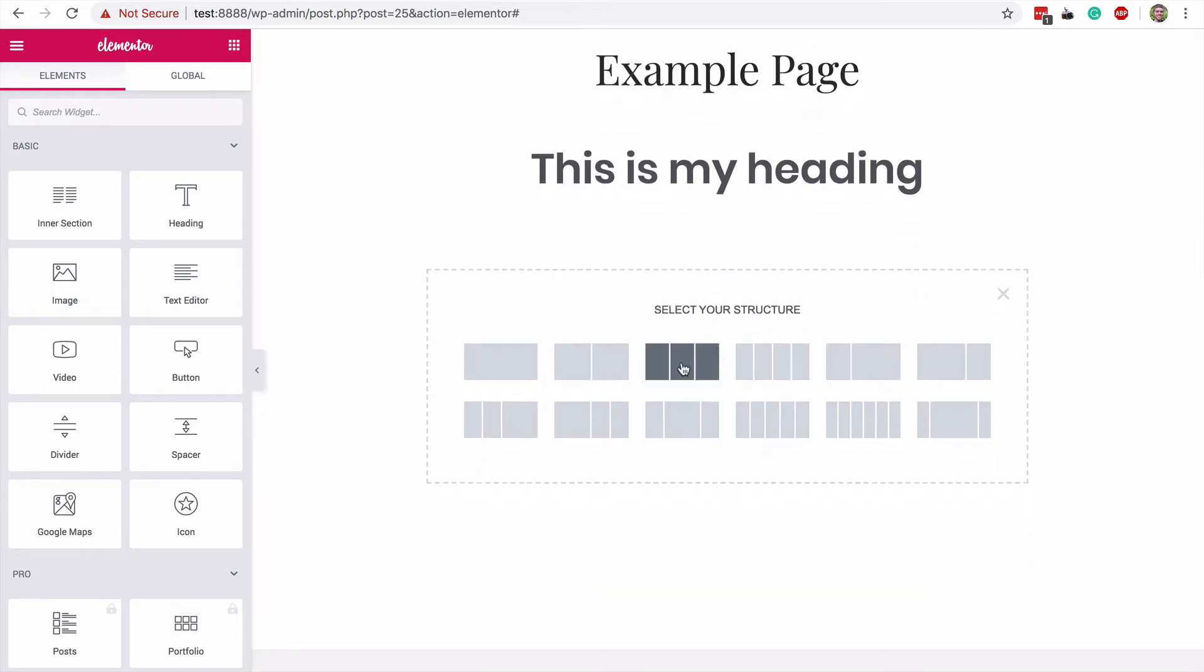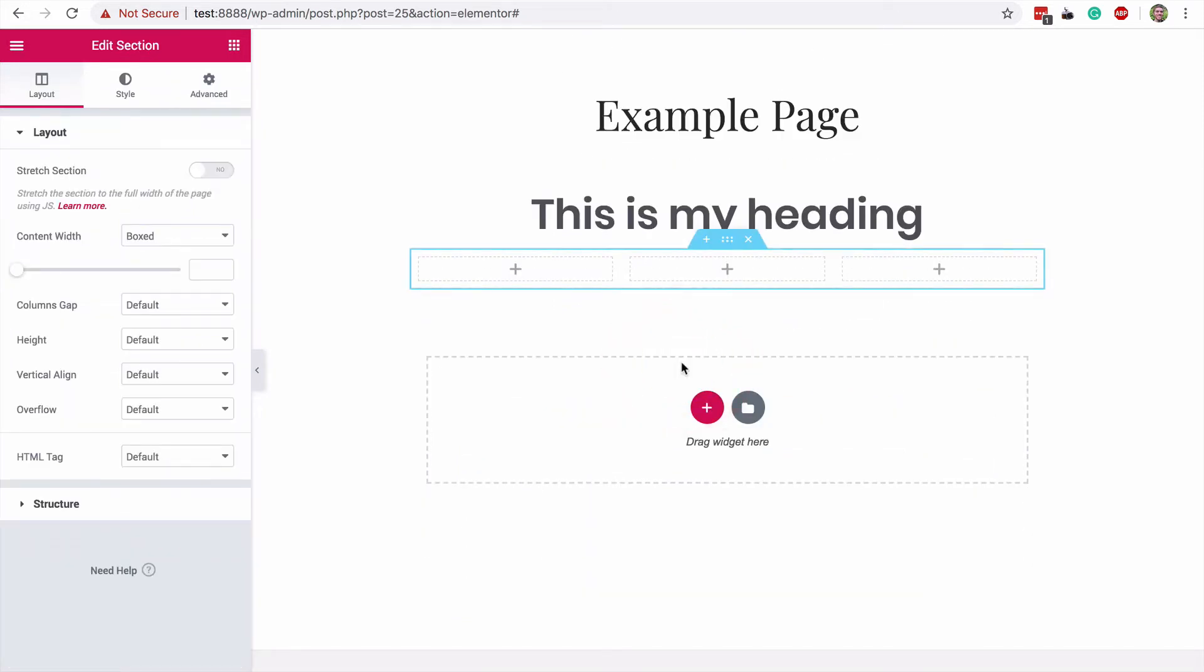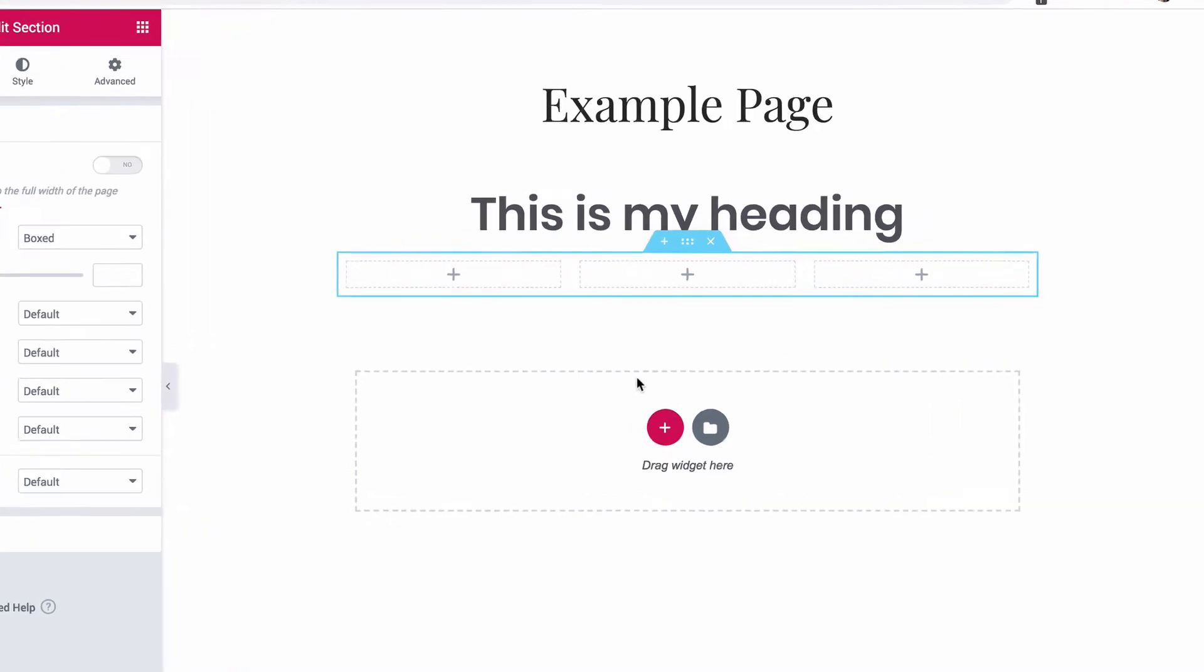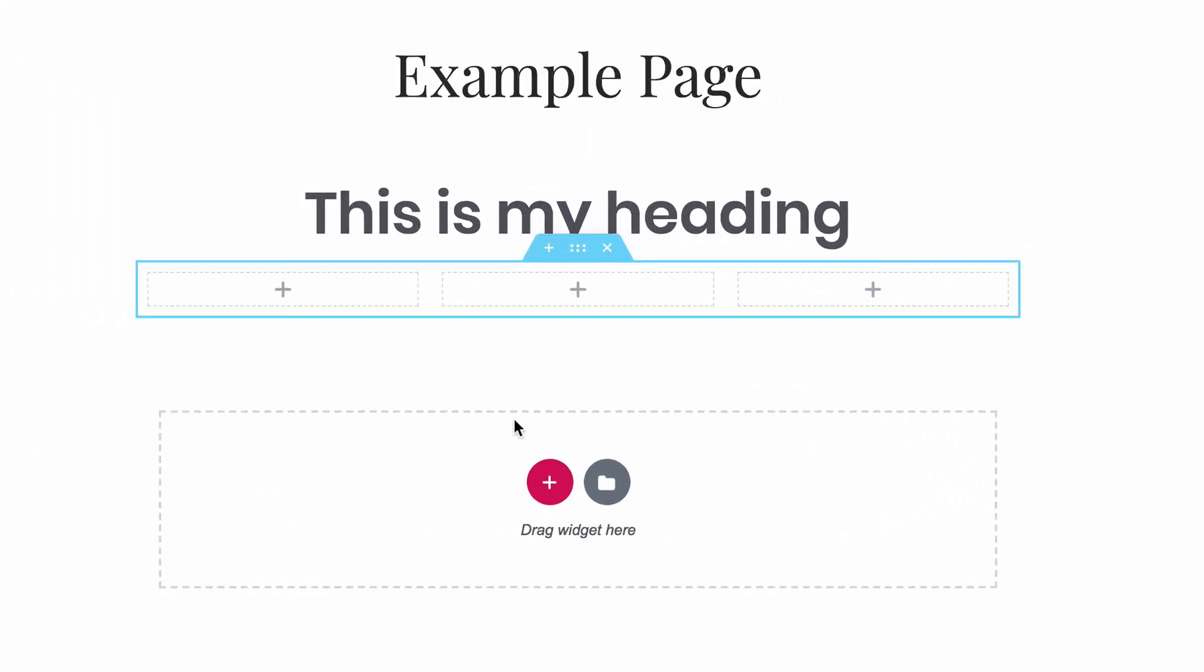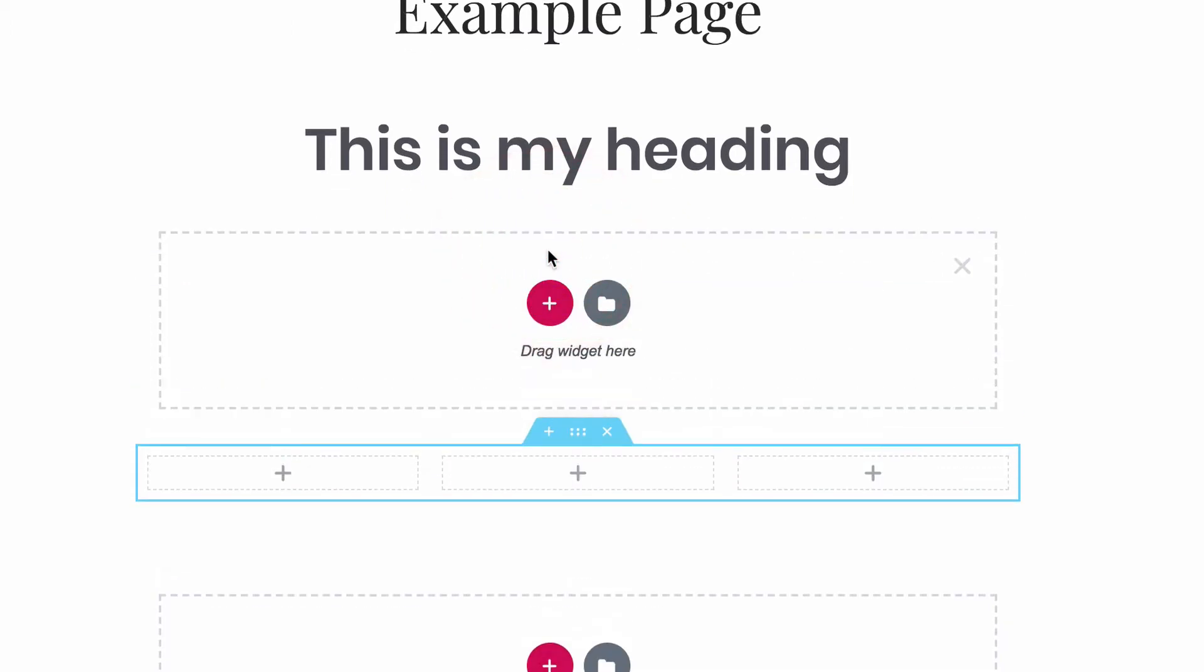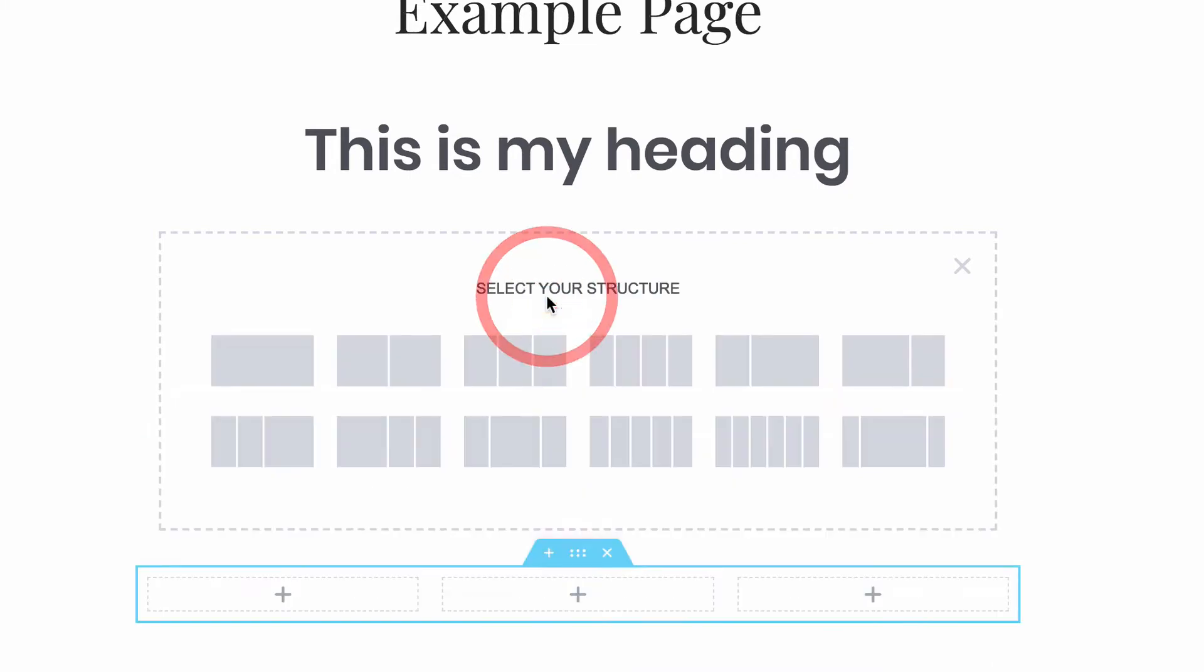I'll select the three column structure so you can see what that looks like. As you can see, there are now three different columns where I can add widgets. Of course, the entire page isn't restricted to just one structure. If you hover over a page section, you'll see this plus button at the top that allows you to create a new section. I'll click on it now, and then create a single column section.